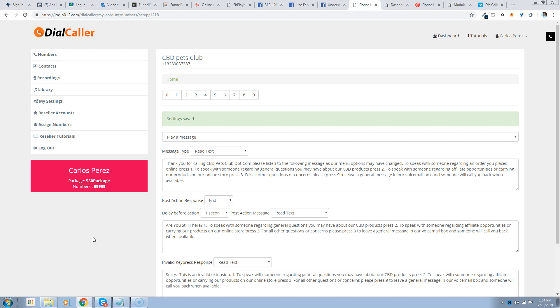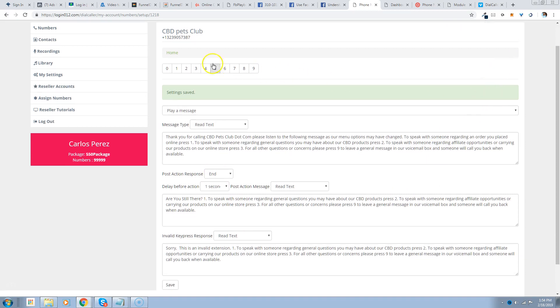The automated voice plays: 'Questions you may have about our CBD products, press 2 to speak with someone regarding affiliate opportunities or carrying our products on our online store, press 3. For all other questions or concerns please press 9 to leave a general message in our voicemail box and someone will call you back when available.' As you see now, that's what happens. And then we'll do the settings so that if they don't respond it will take them through to the next item and repeat the menu options again for them. So that's how you do that part right there.